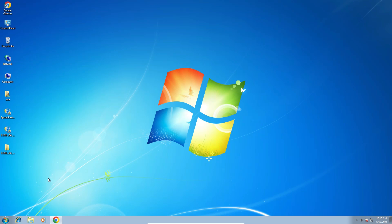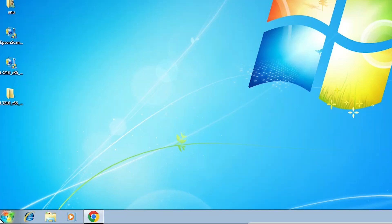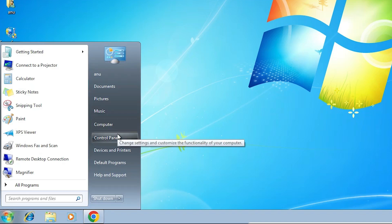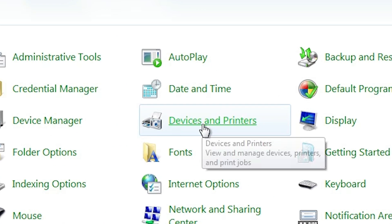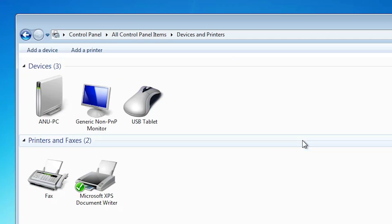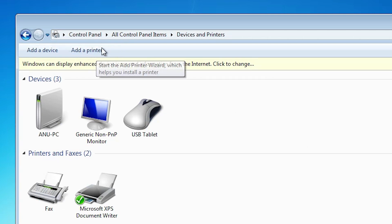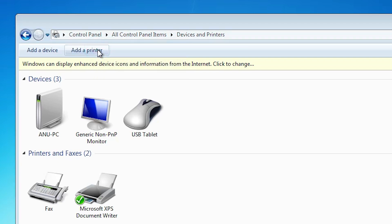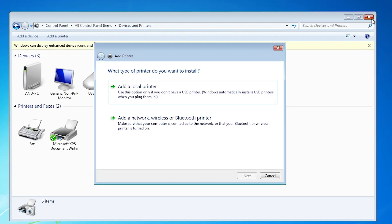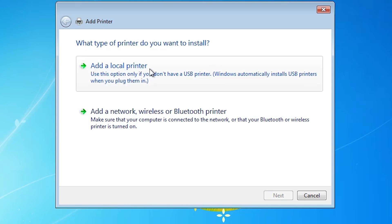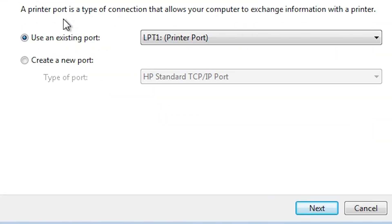The next step is to install the printer on your PC or laptop. Go to Start and open Control Panel. In Control Panel, find Devices and Printers and click on it. At the top, find Add a Printer and click it. A new dialog pops up — click on the first option, Add a Local Printer.